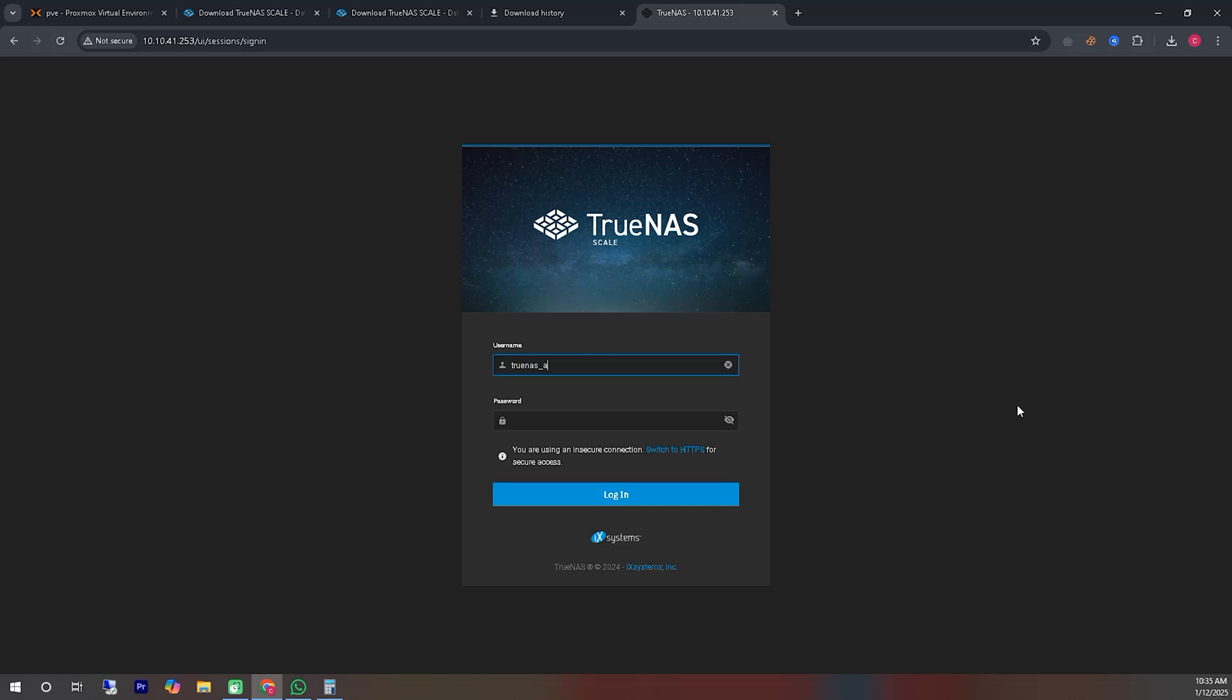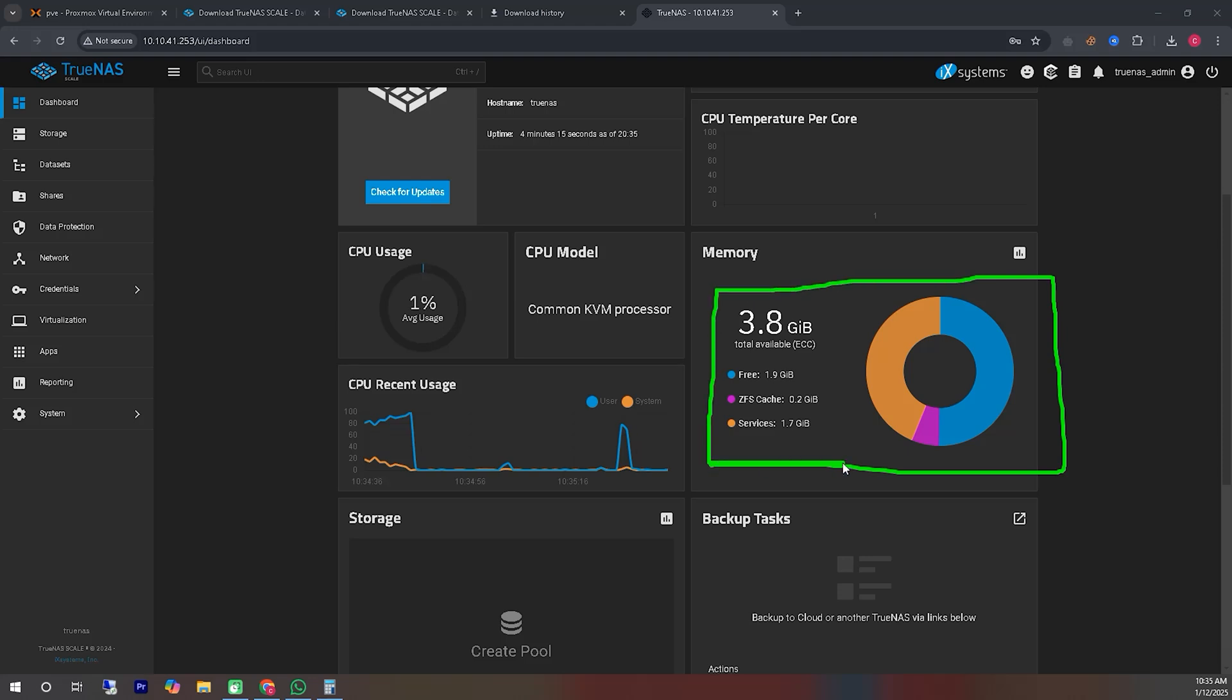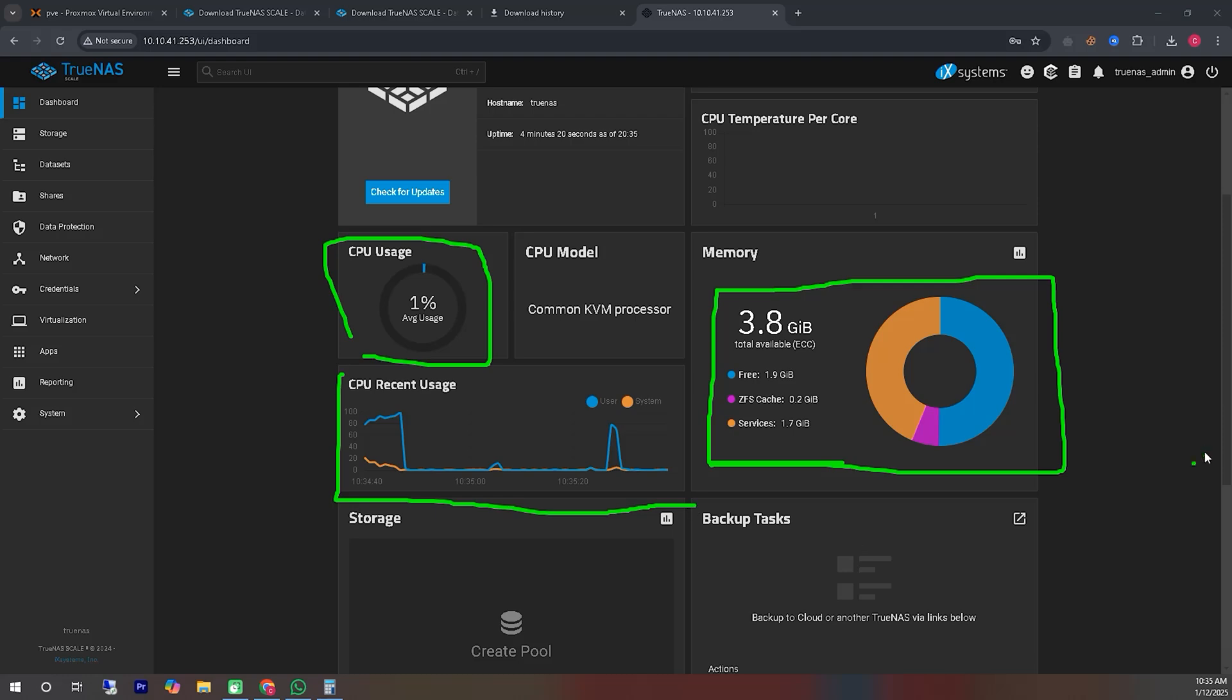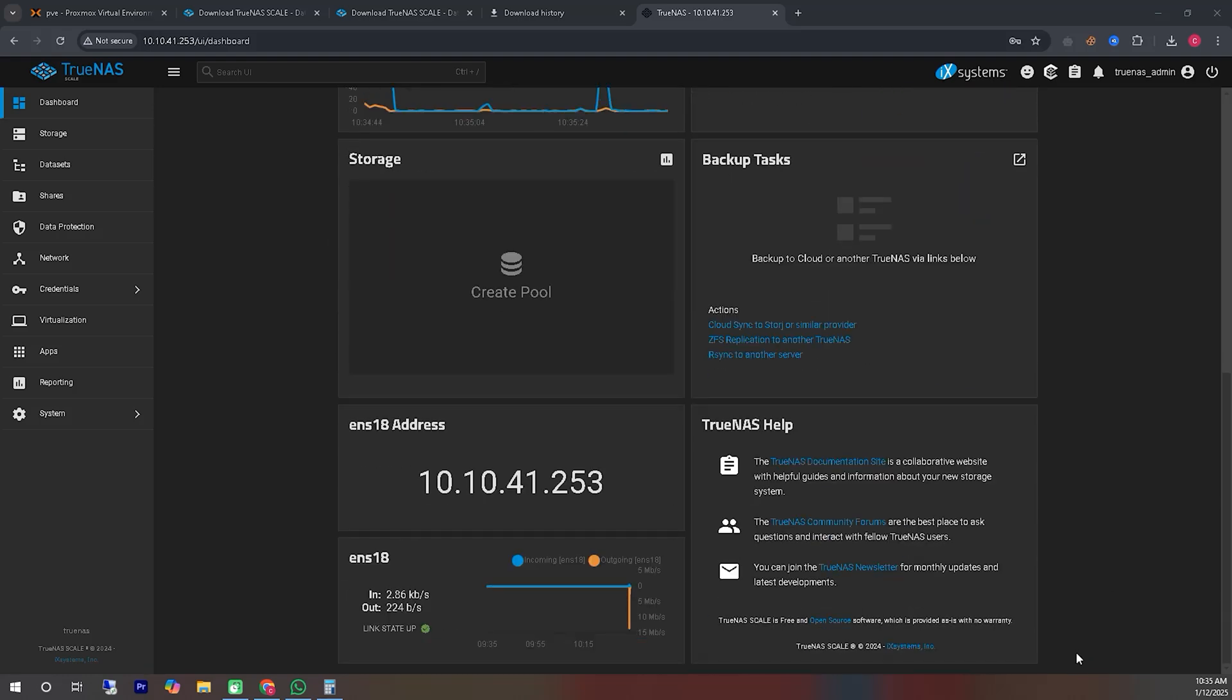We will log into the main user control panel using the user ID and password. Right after logging in, we will see an interface like this. In this interface, we can view the status of everything, such as CPU usage, memory usage, network usage, IP address, and much more.